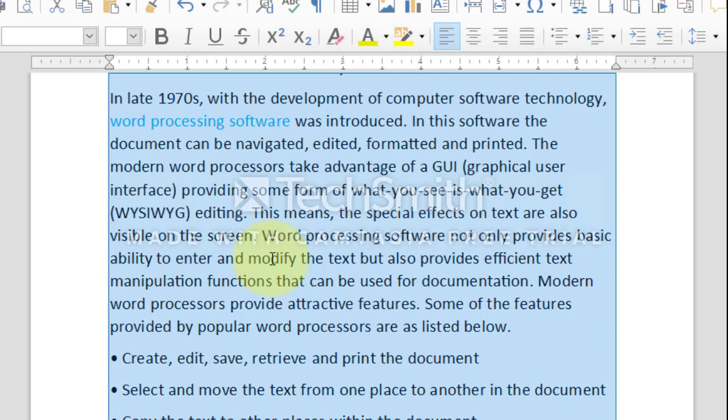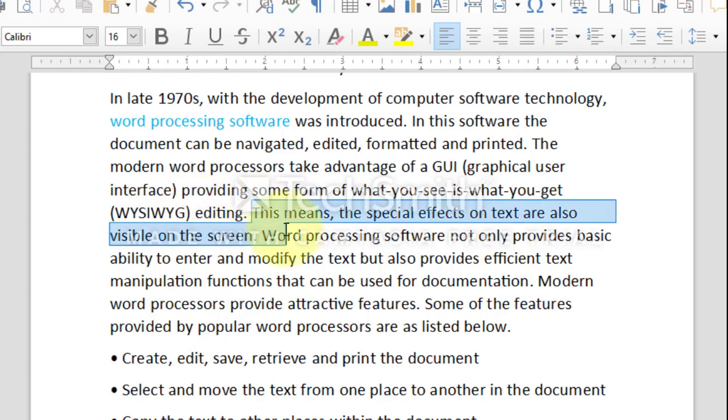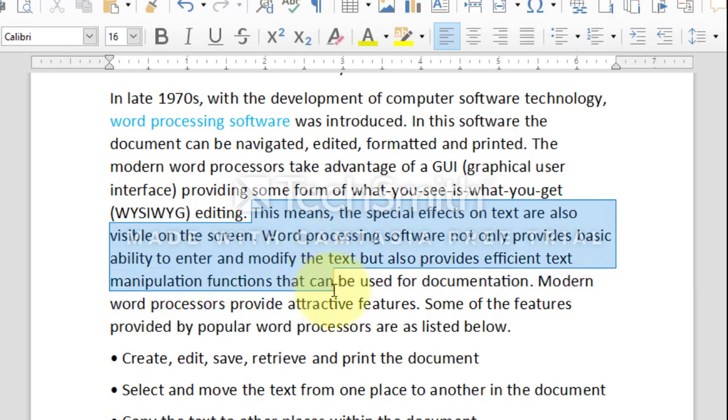A portion of the text can be selected by clicking and dragging. To do this, position the mouse pointer at the beginning point of the selection. Click and hold the left mouse button down and move the mouse pointer to the end of the desired location. To deselect the text, move the mouse pointer to an unselected location and click the left mouse button once.